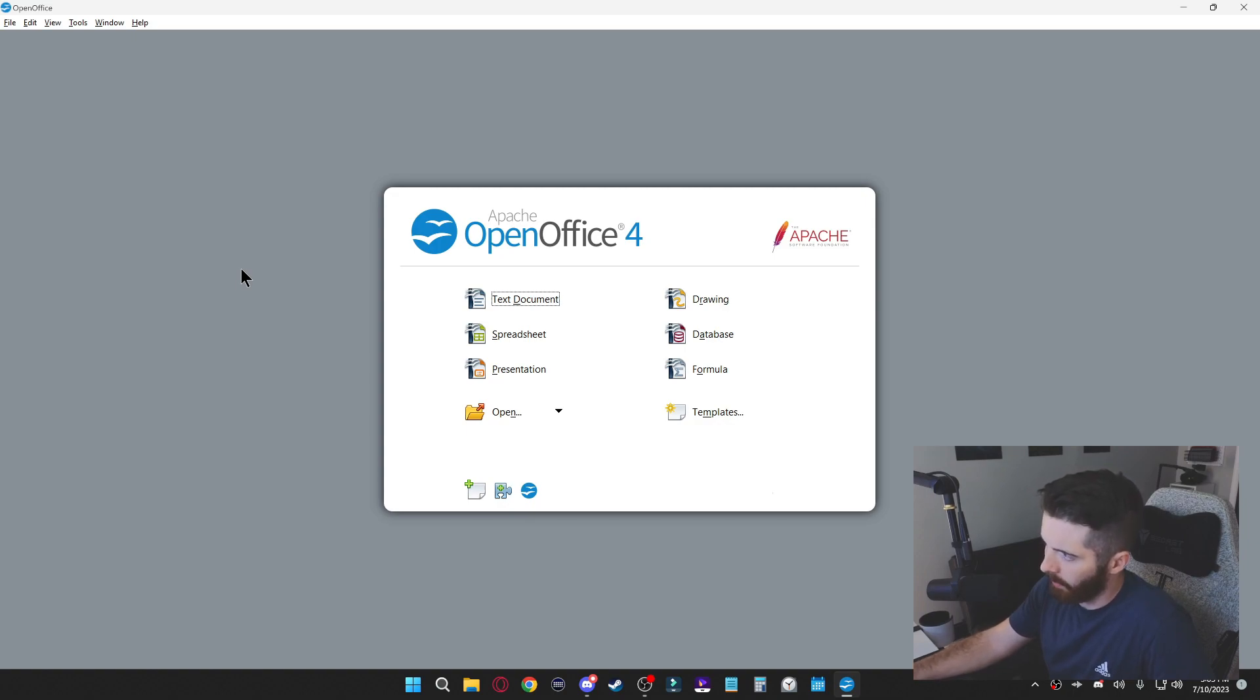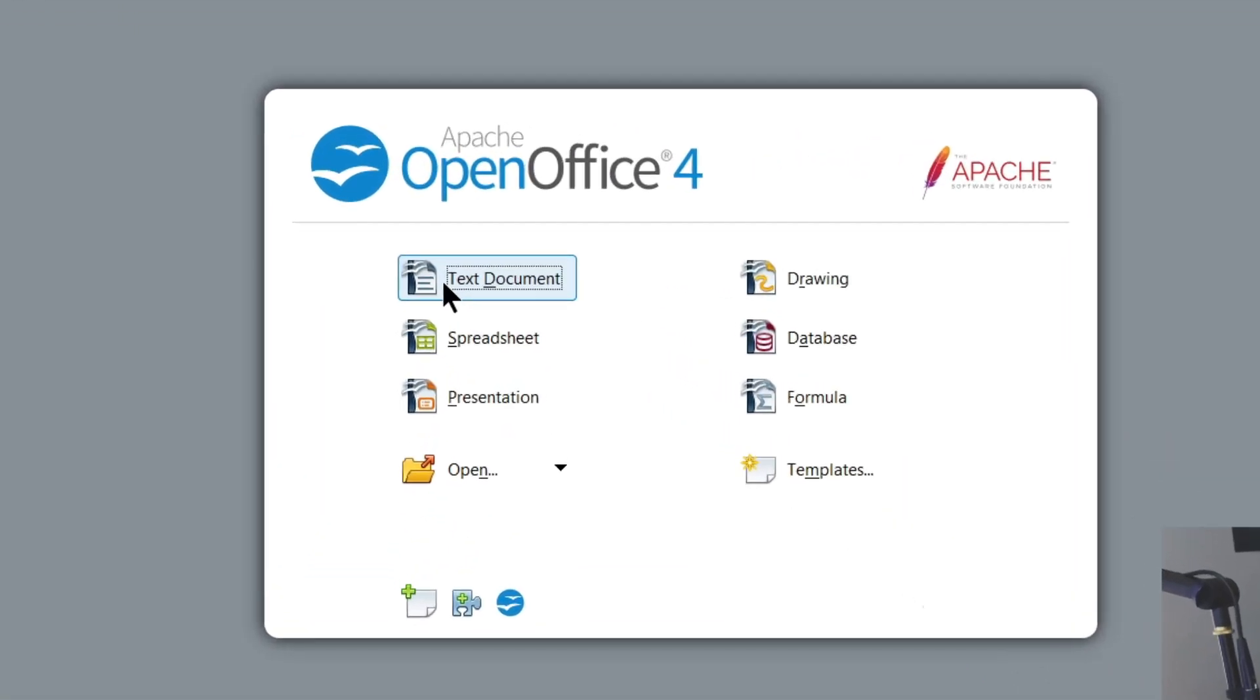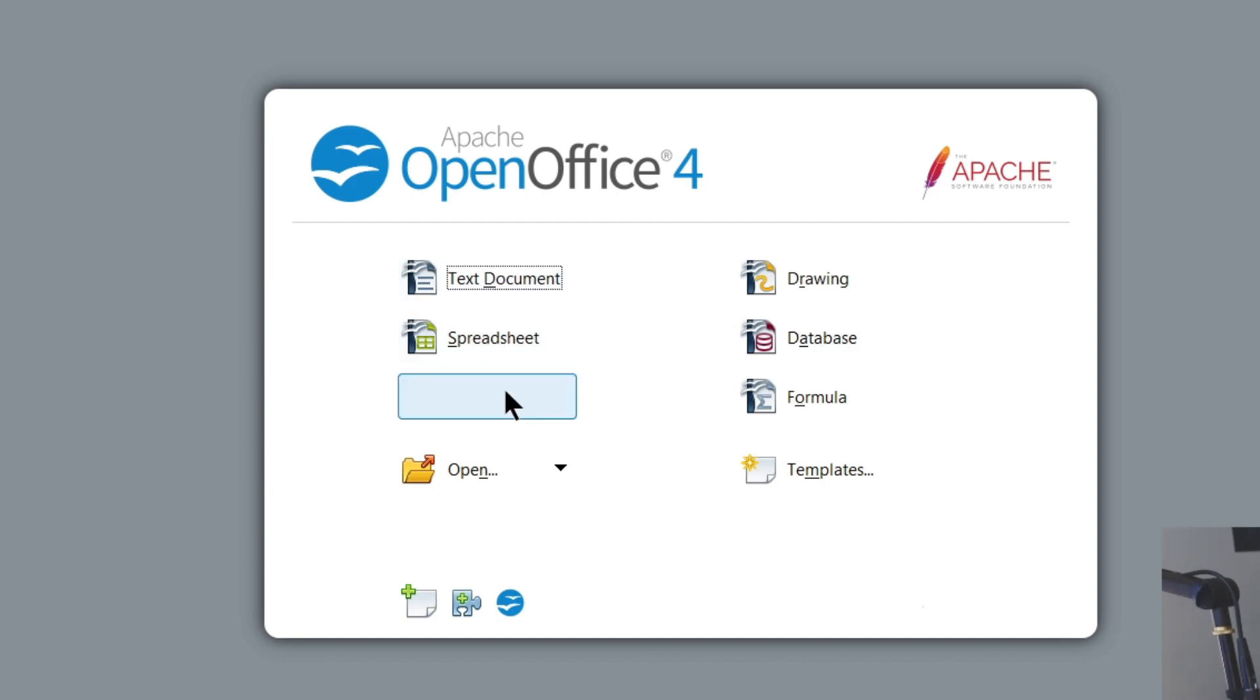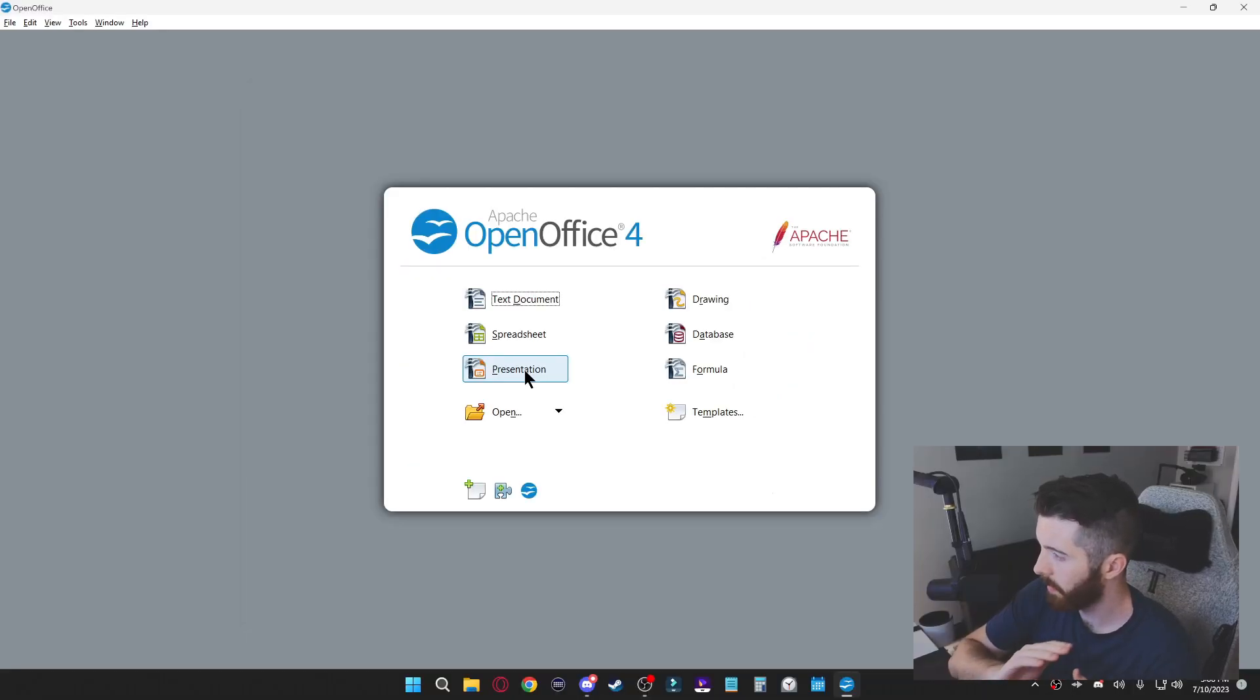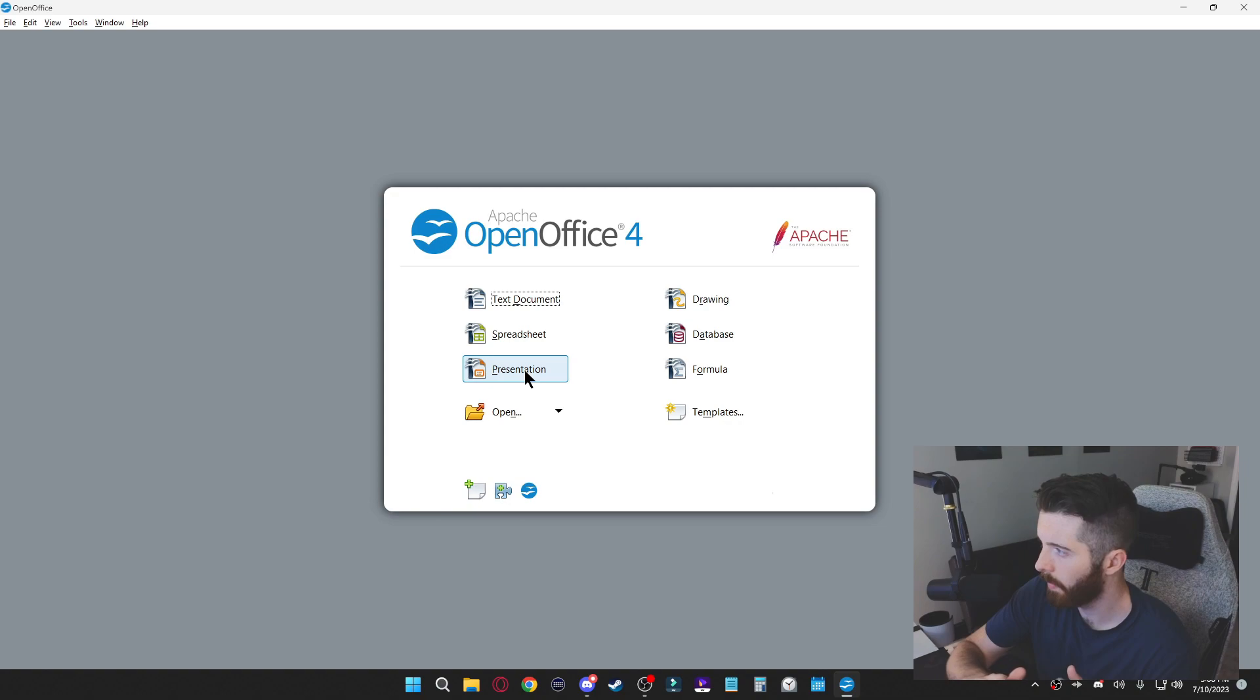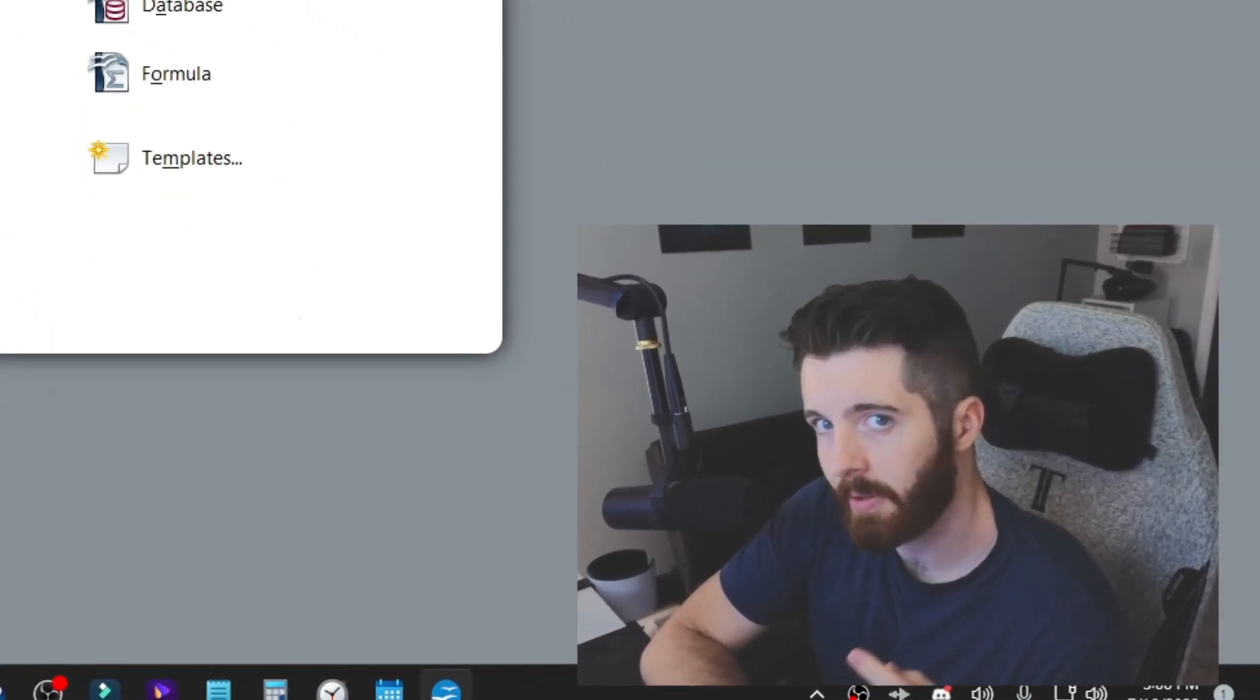So as you can see, you could open a text document, spreadsheet, or presentation, and that's going to be the equivalent to Microsoft Word, Excel, and PowerPoint. So like I said, this one is totally free and it also doesn't require an account or internet.